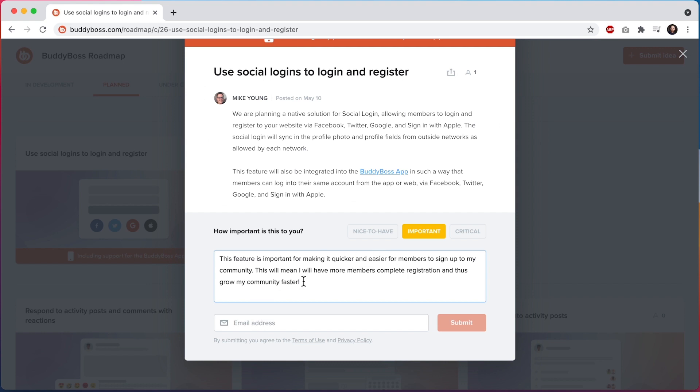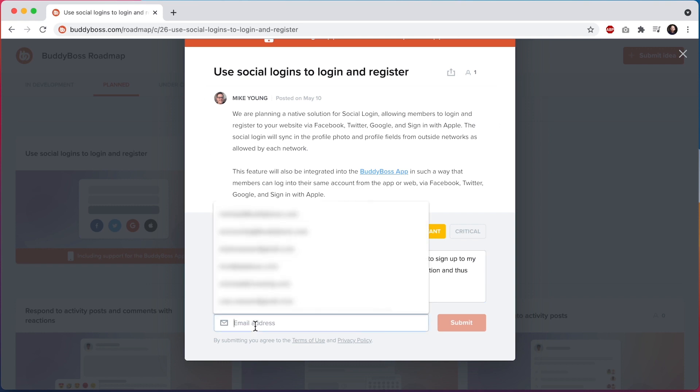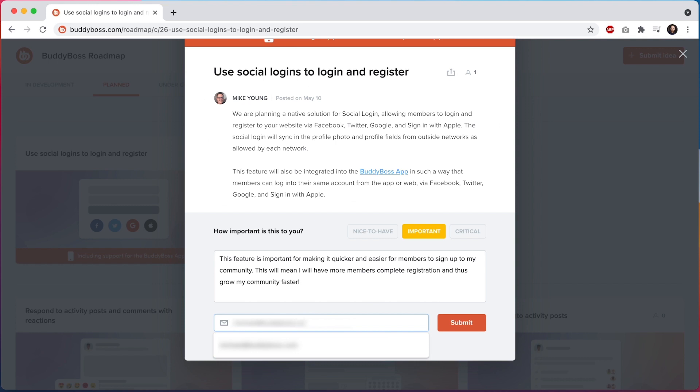And then you'll need to provide an email address. This is important as you'll need to confirm your email address next in order to submit the feedback. So I'll add my email. And then I'll click on submit.